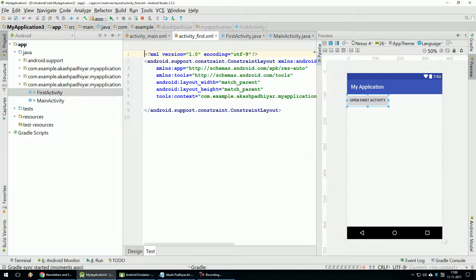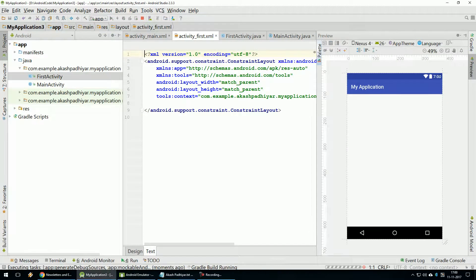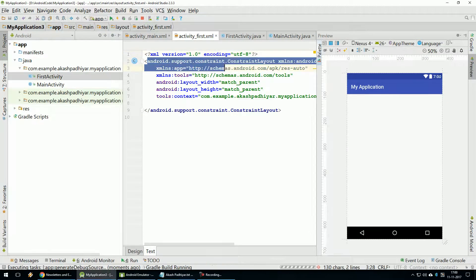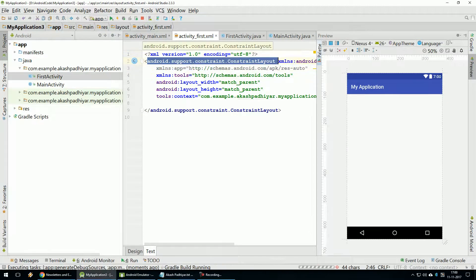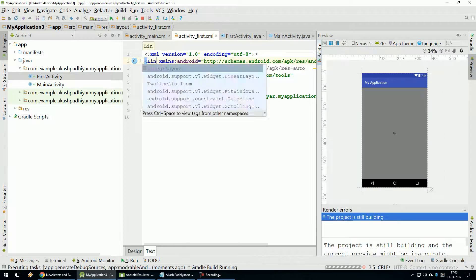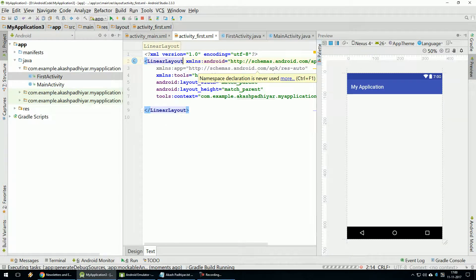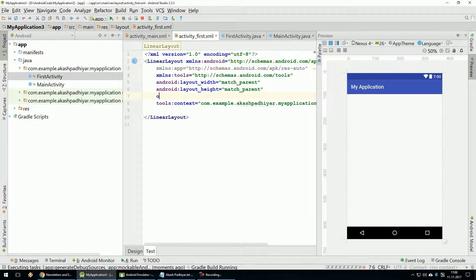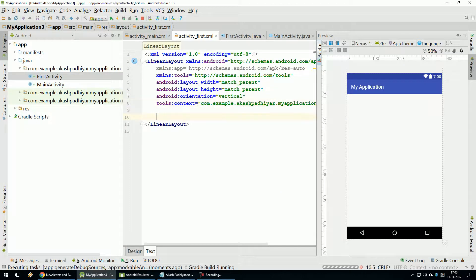Activity. To create Linear Layout. Here Orientation Vertical. Text View Show.